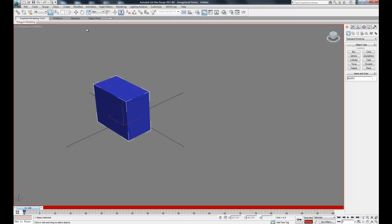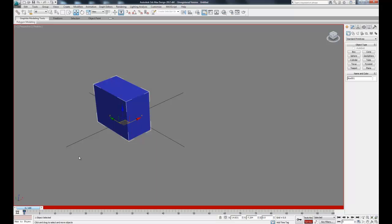We can come up here and click the move command. When you move an object you can move it in an X, Y, or Z direction just by clicking on that arrow, or you can move it freely by selecting one of these planes right here.